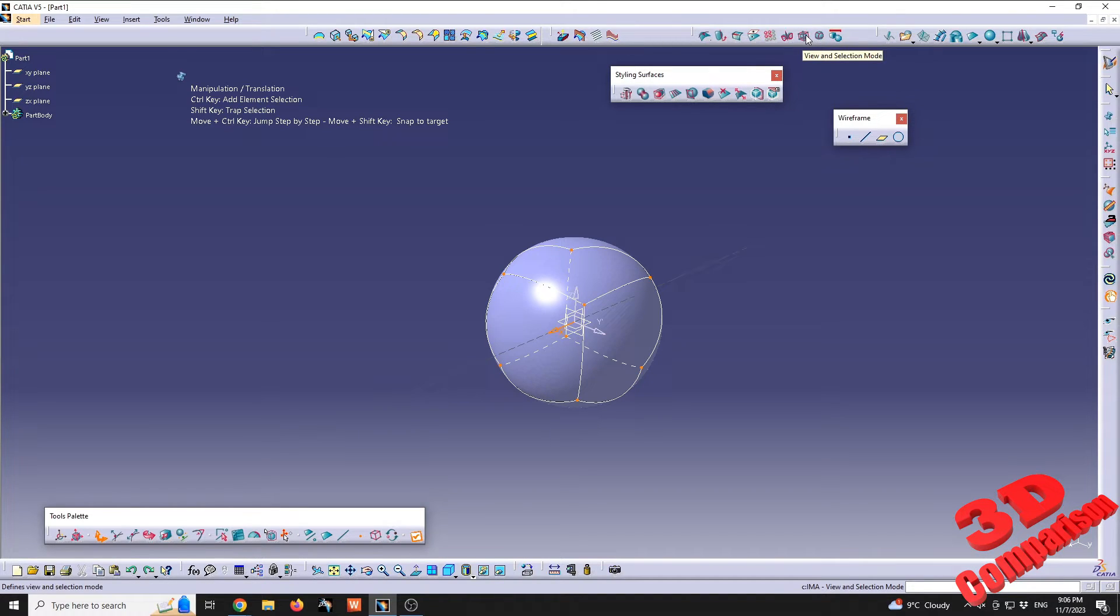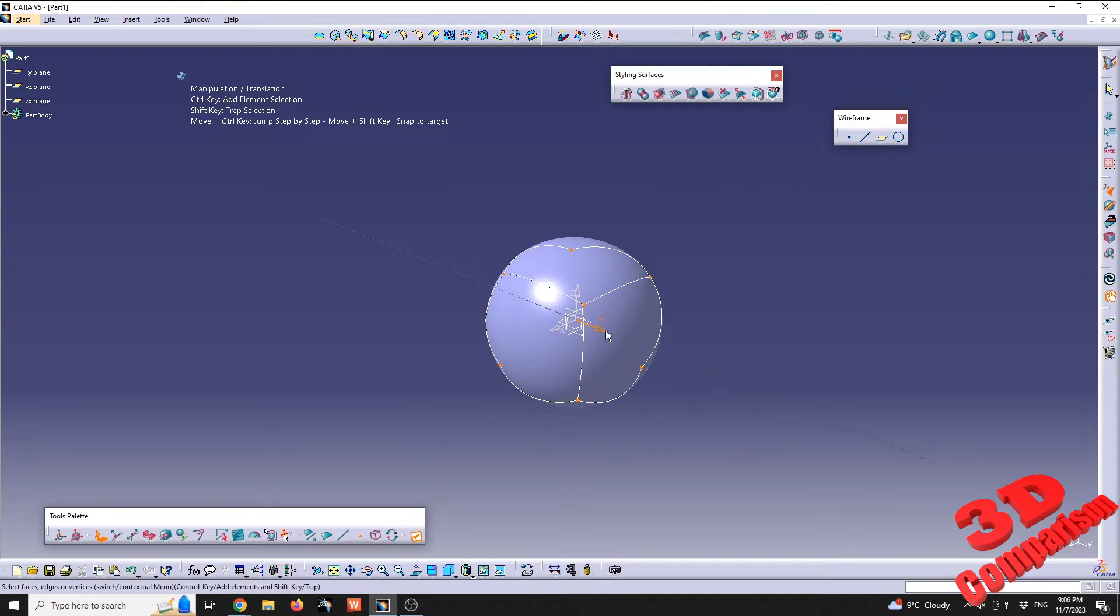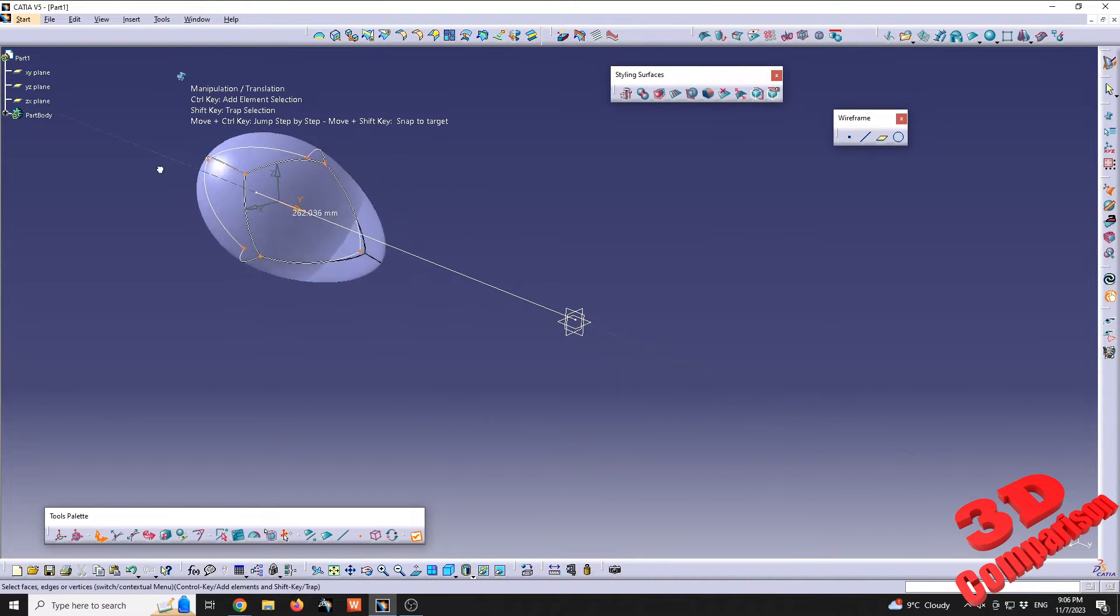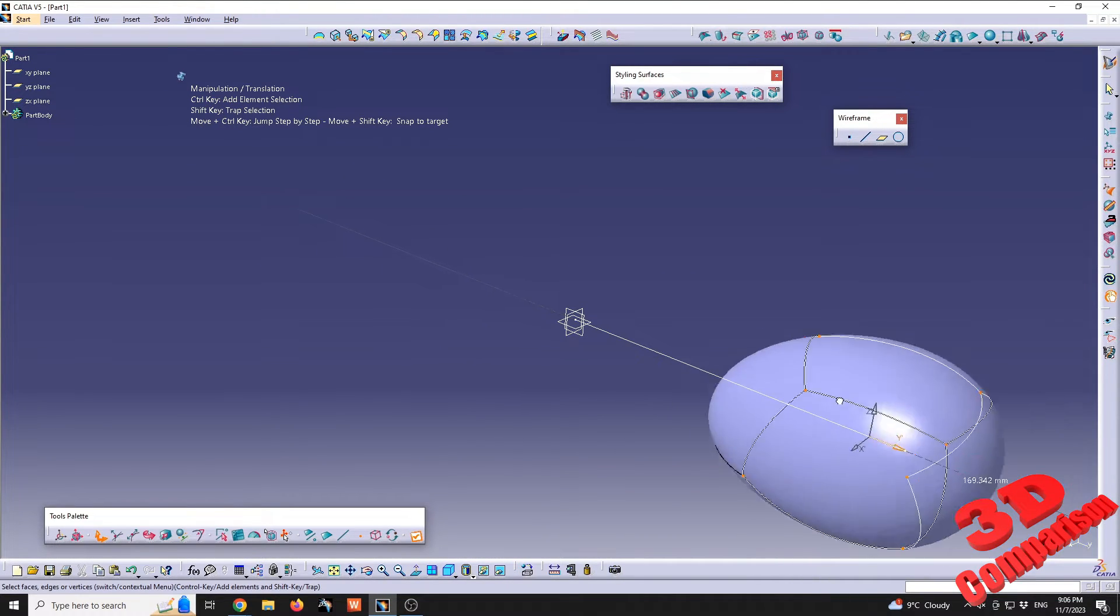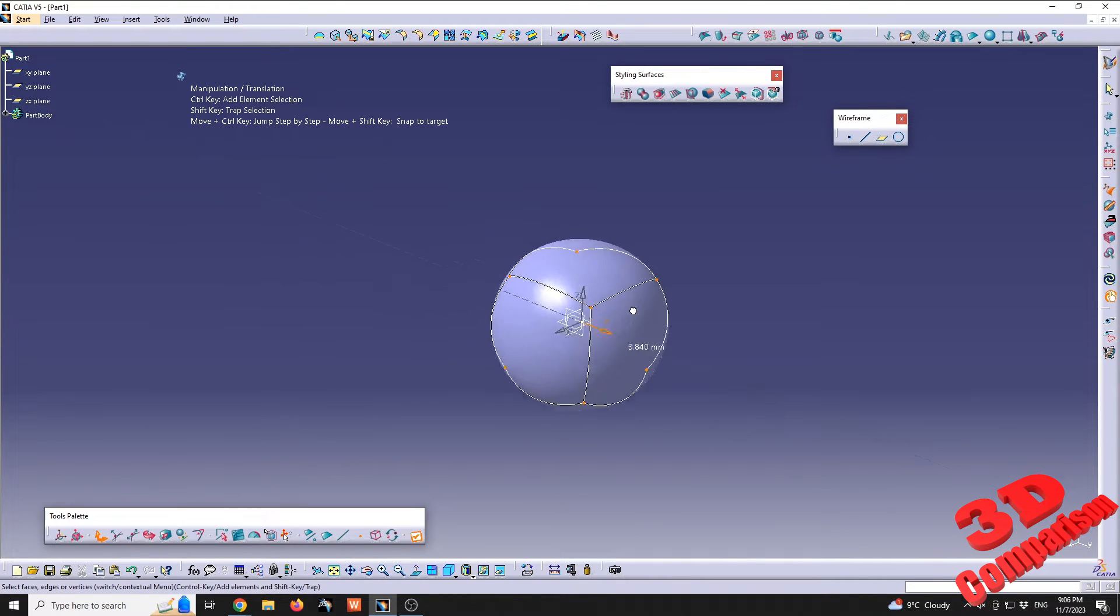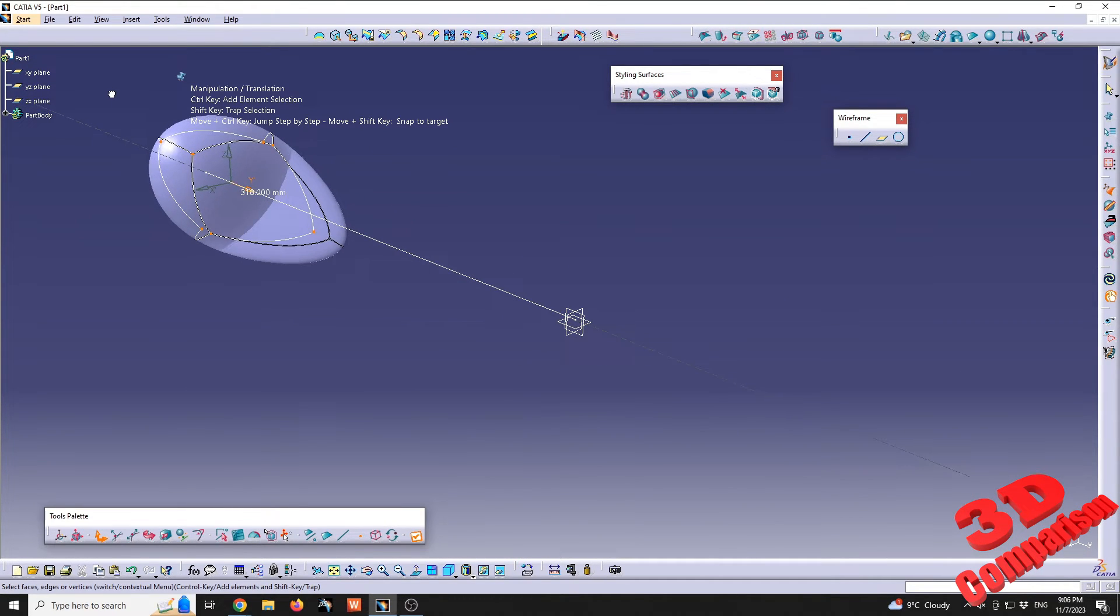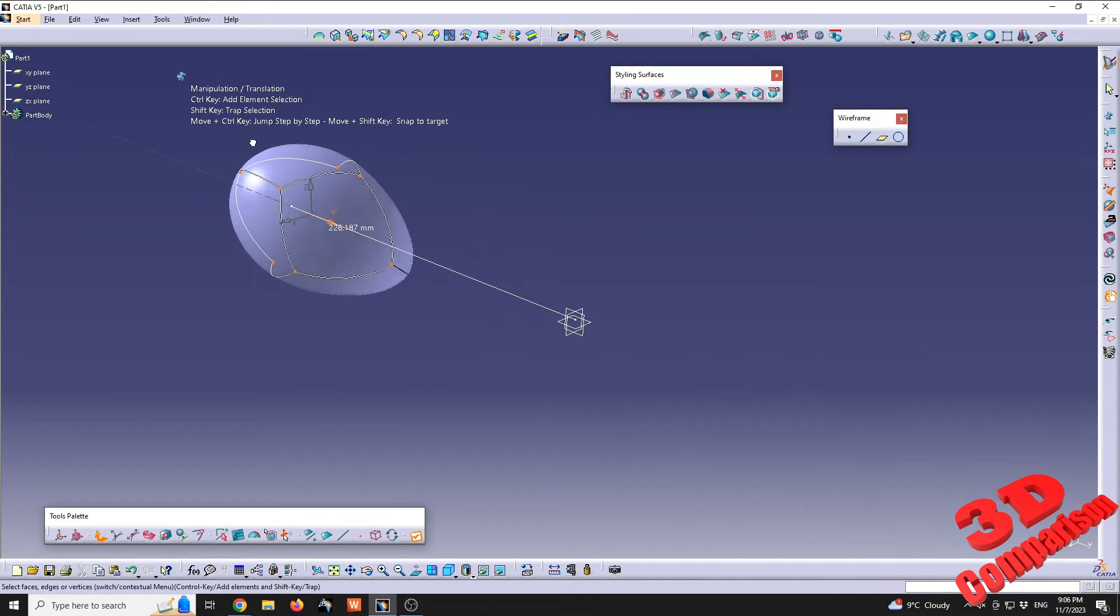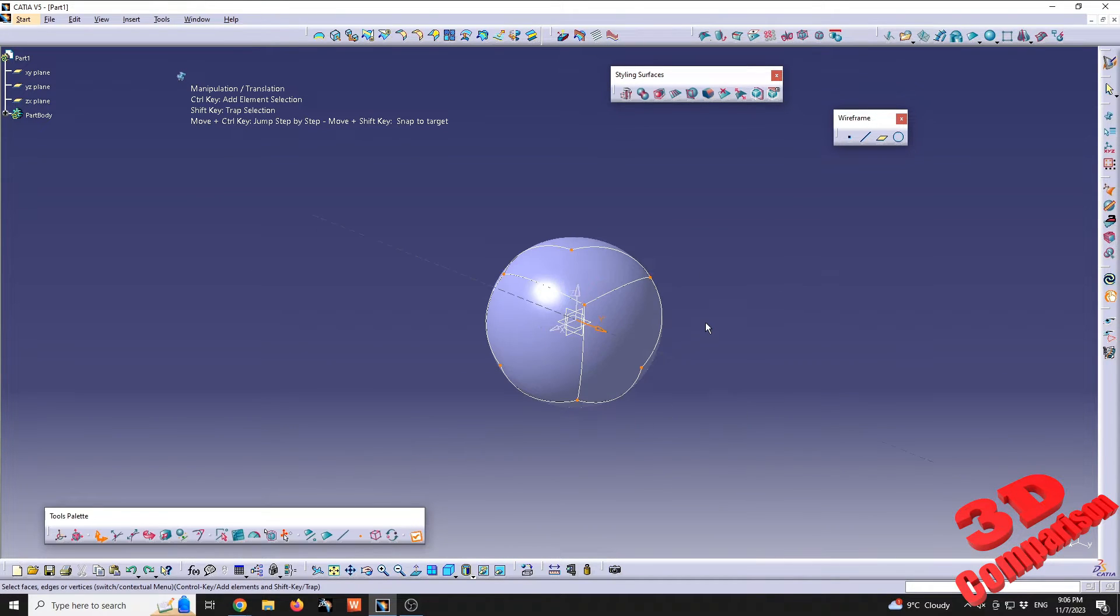If I will go to view and selection mode once again, do another selection, we're gonna see that one point won't be selected. Therefore the object will deform if I try to translate it, since one of those objects won't be selected and moved.